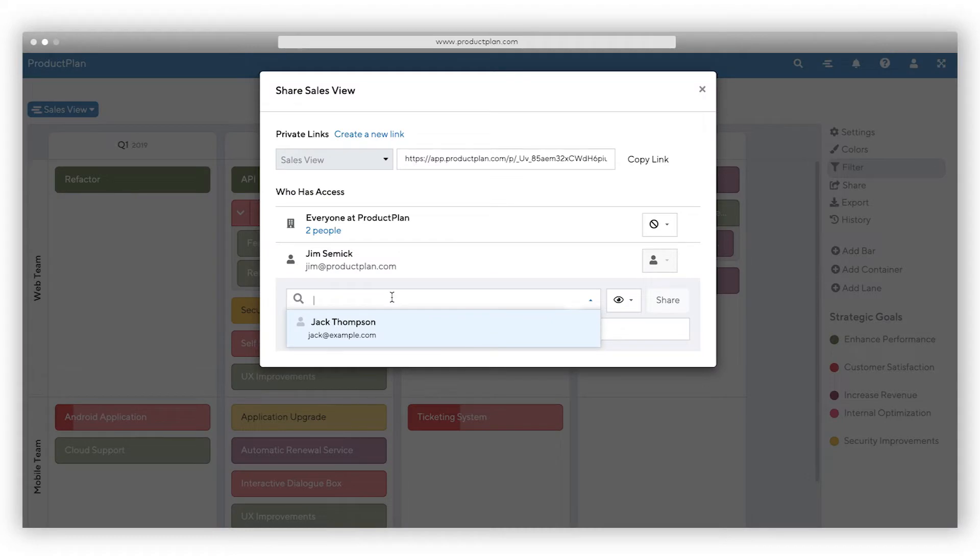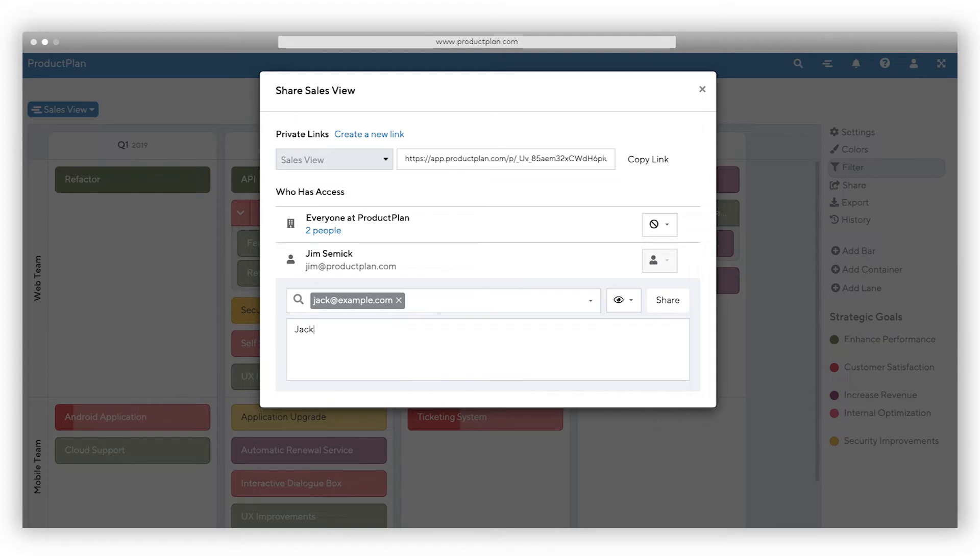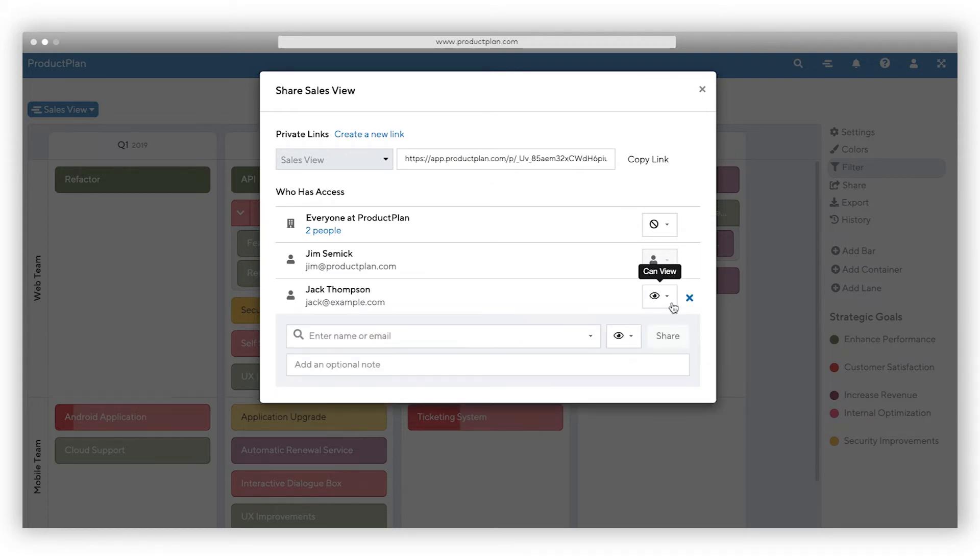Share your live roadmap quickly without compromising security. With our unlimited free viewer accounts, you can give stakeholders throughout your company an easy way to view and provide feedback on your roadmap for no additional cost. Share your roadmap with specific team members to edit or view your roadmap. Roadmap viewer accounts are free and unlimited.